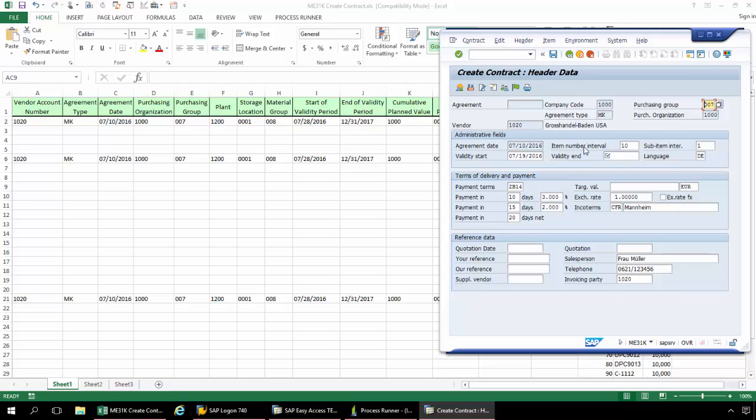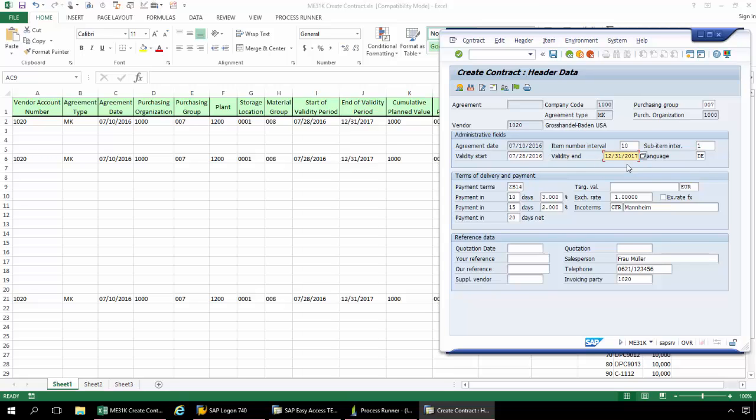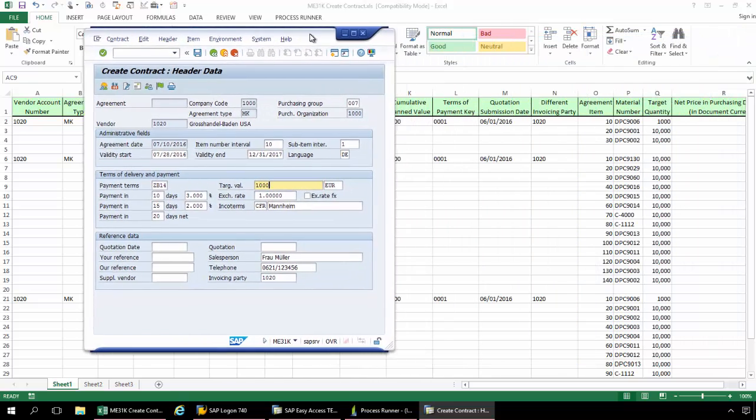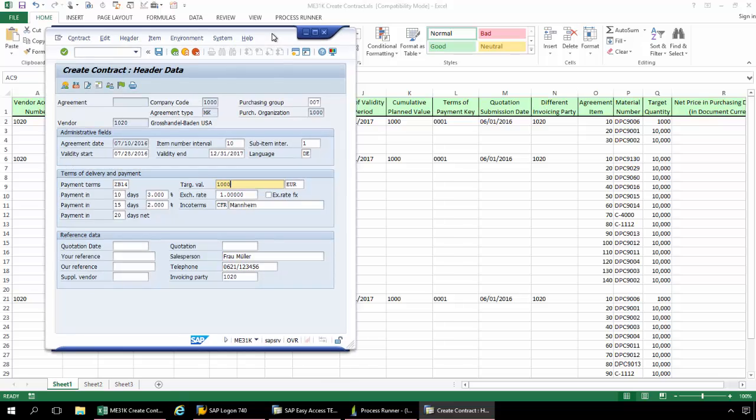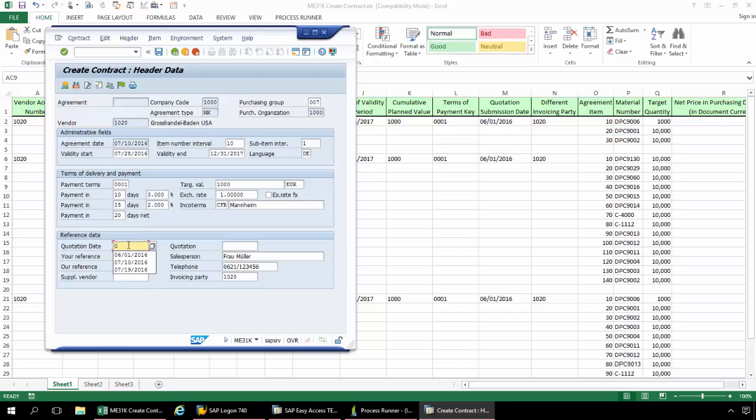From here, I'm going to enter the Validity Start Date, and then the Validity End Date. Now I've got this Target Value here. And then if I move the SAP Interface over here, we've got this Terms of Payment Key. And then I'm going to go down here to the Quotation Date. And then finally down here to the Different Invoicing Party. That's just in case I do have a different invoicing party.